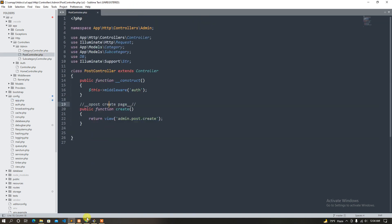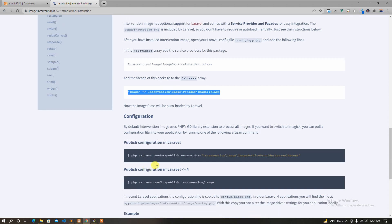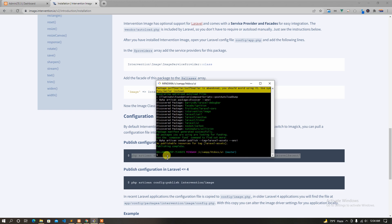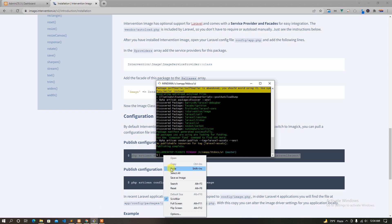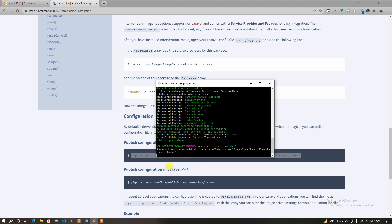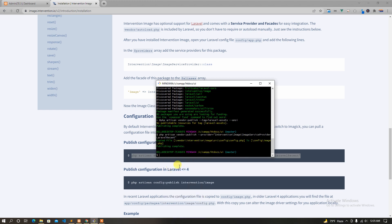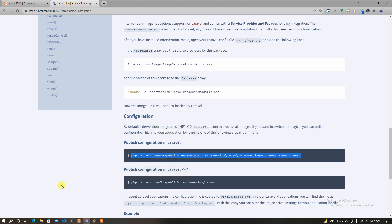Now we need to publish the vendor, just publish the vendor, and then we can set up the config on the image.txt.